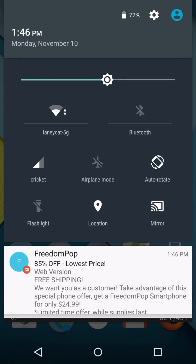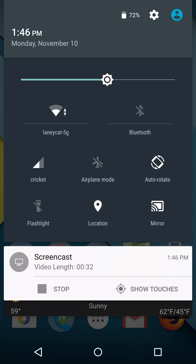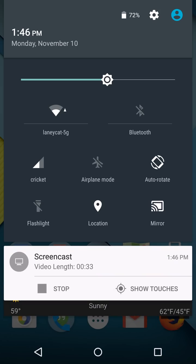There's the usual sort of Wi-Fi toggles here. We've got Bluetooth and Wi-Fi, airplane mode, cellular location, and auto-rotation.